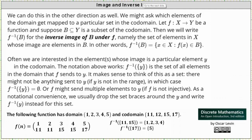We can do this in the other direction as well. We might ask which elements of the domain get mapped to a particular set in the codomain. If F maps X to Y and we let B be a subset of Y, meaning B is a subset of the codomain, then we'll use the notation shown here for the inverse image of B under F, namely the set of elements in X, the domain, whose images are elements in B.